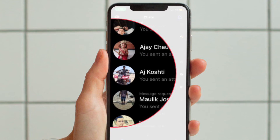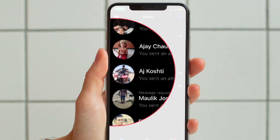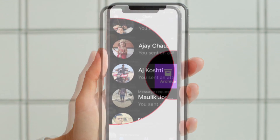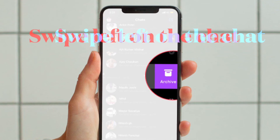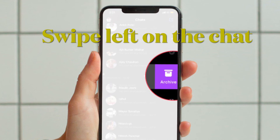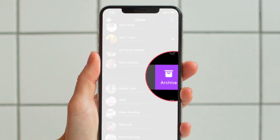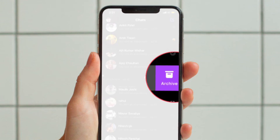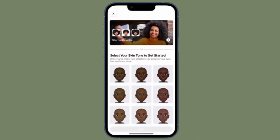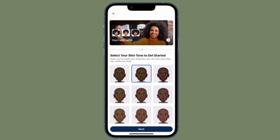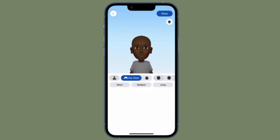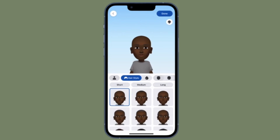Now head over to the chat that you want to archive, and simply swipe towards the left from the right edge of the screen, then hit the Archive button and you are good to go. From now onwards, this particular chat will be hidden from the chat thread.